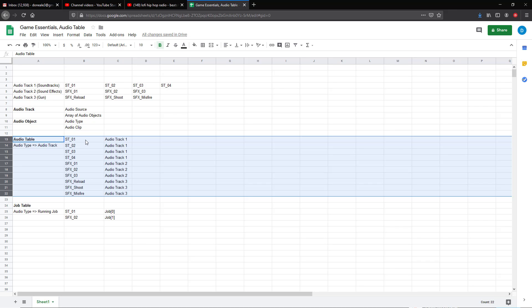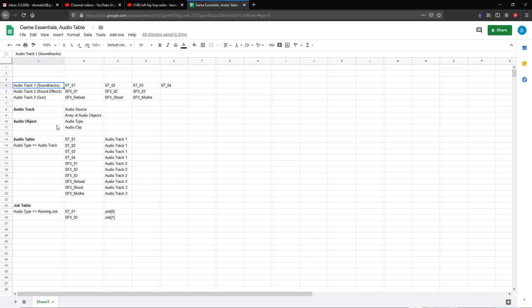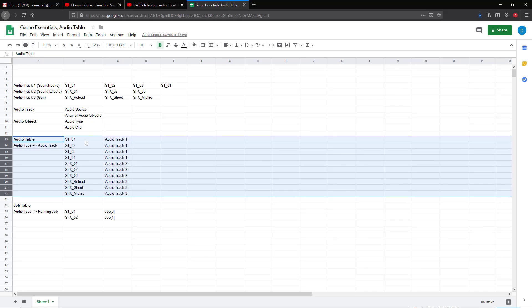The audio table defines the relationship between audio types and audio tracks. Essentially what we want to do is, for anybody using the audio controller, we simply want them to be able to pass in audio types — that enumerated value — in order to play a given soundtrack. We don't want the user of the audio controller to have to worry about the audio tracks, audio objects, clips, or any of that. We only want them to worry about which audio type they want to play.